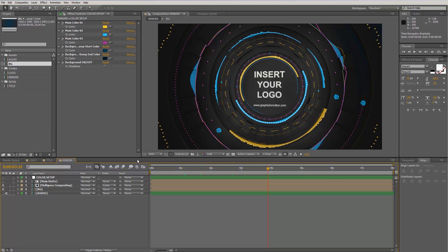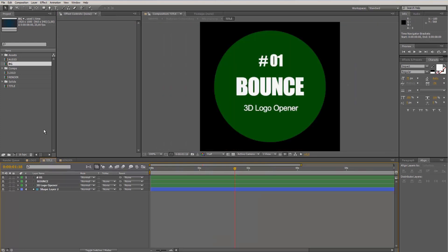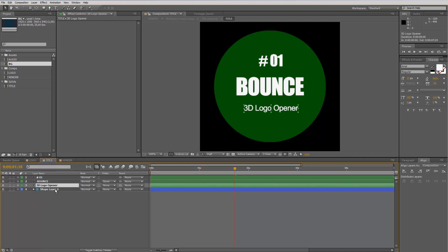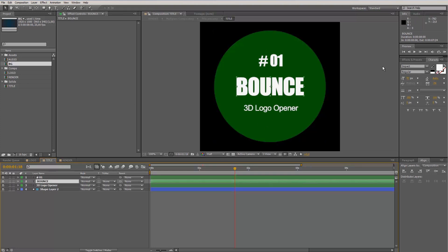To get started with the customization, we want to change the first title scene. We move to our title composition — you can also find it up here in the project window. You can see that we have three simple text elements here and a shape layer. This shape layer is only a guide layer that helps you position your title correctly. Let's change some titles just to show you. You can of course also change the font.